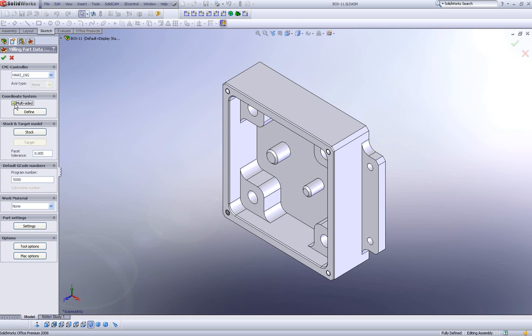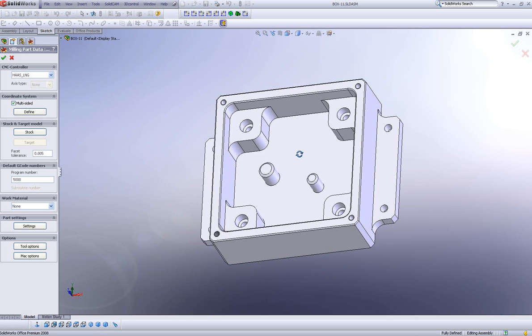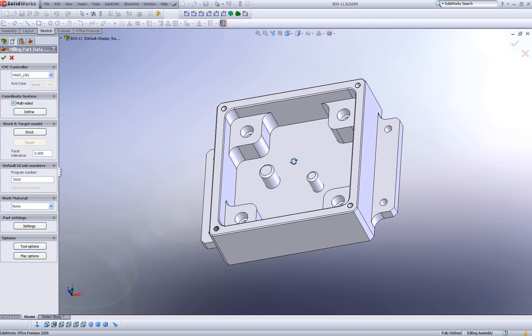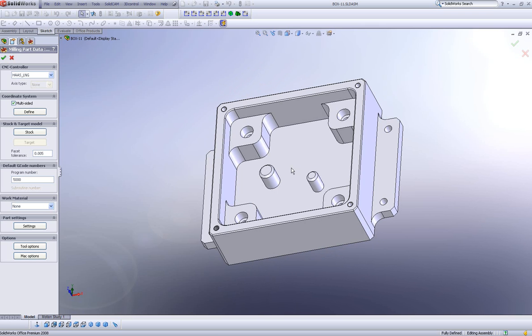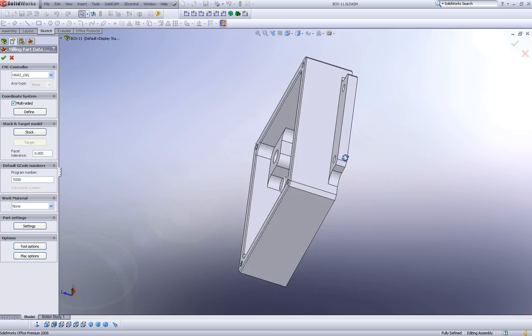What multi-sided does is allow us to create a home position on any side of the part, whether it be this side over here, this side over here, or the back side. Whatever side we want to create our home position, it can be created using multi-sided.